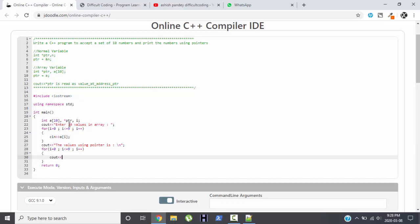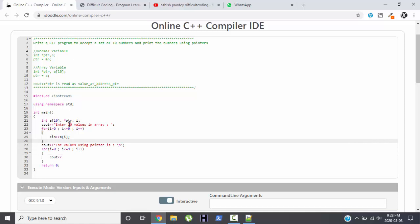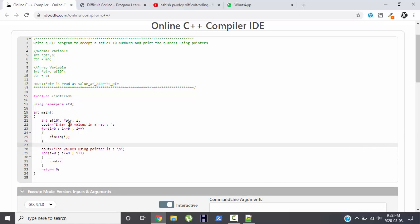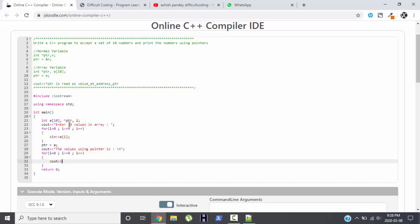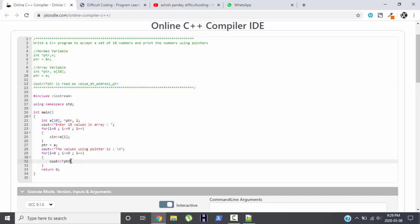Cout, now I will need the first address, so PTR equals to A. This will give me the first address, and with the help of star PTR, that is value at address PTR, plus I, I can display the value at each position of the array using pointer. I will display it with the help of space.